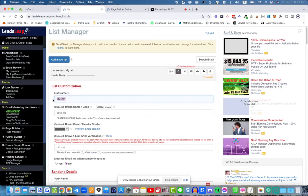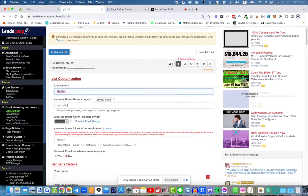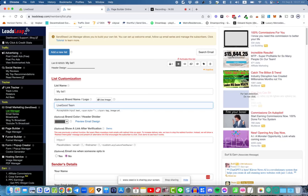Click the settings icon. We've already named the list. Optionally, you can put in some text — a list description — like 'Ed's free training' or make it about your company name, like 'Live Good team list.' It's up to you. Then you can skip past that.